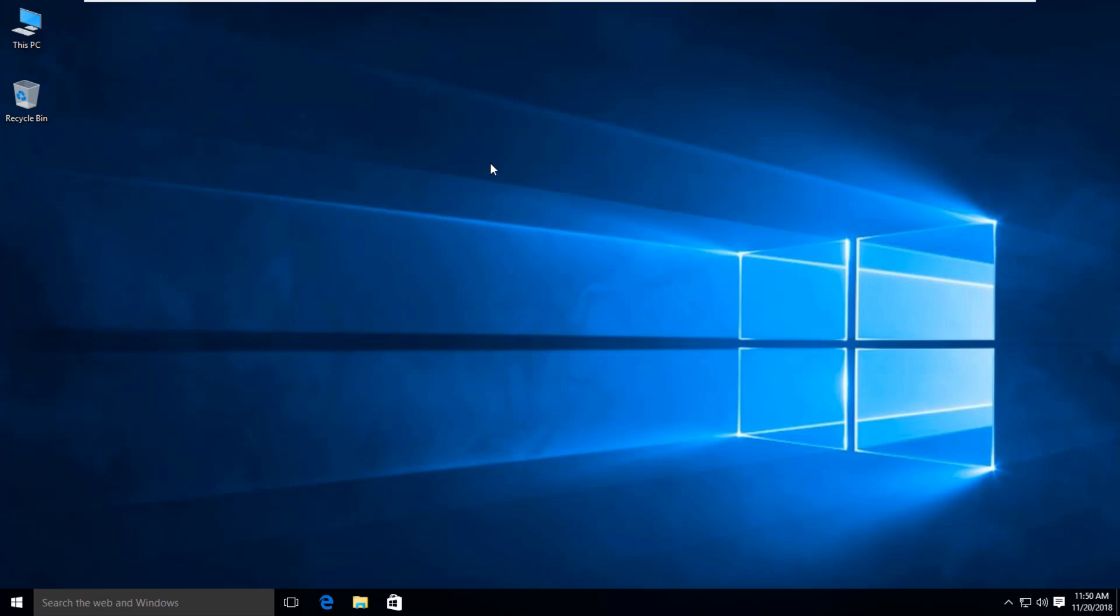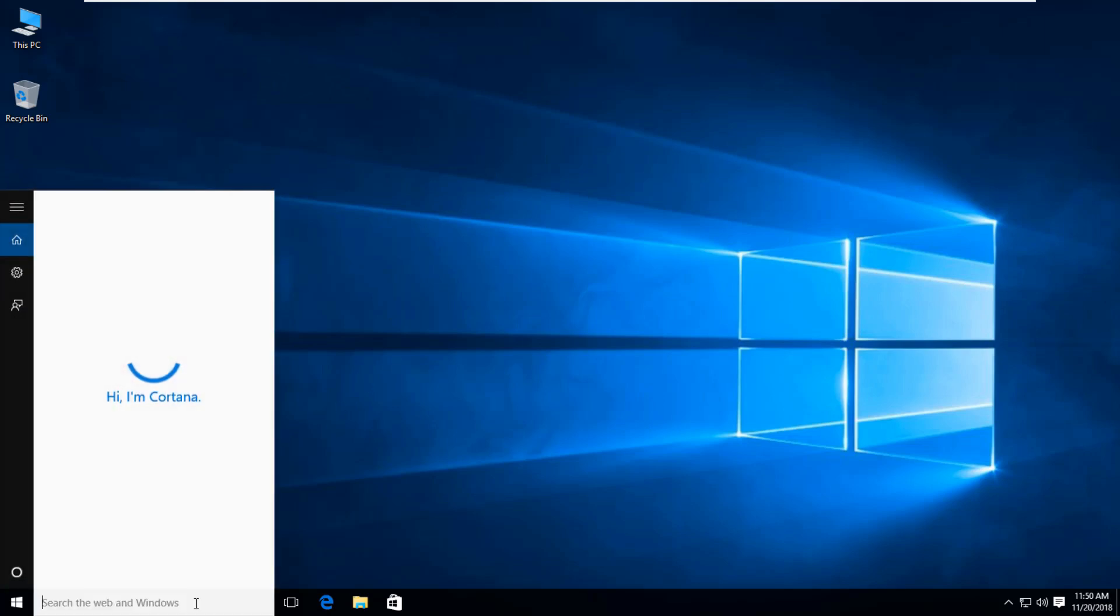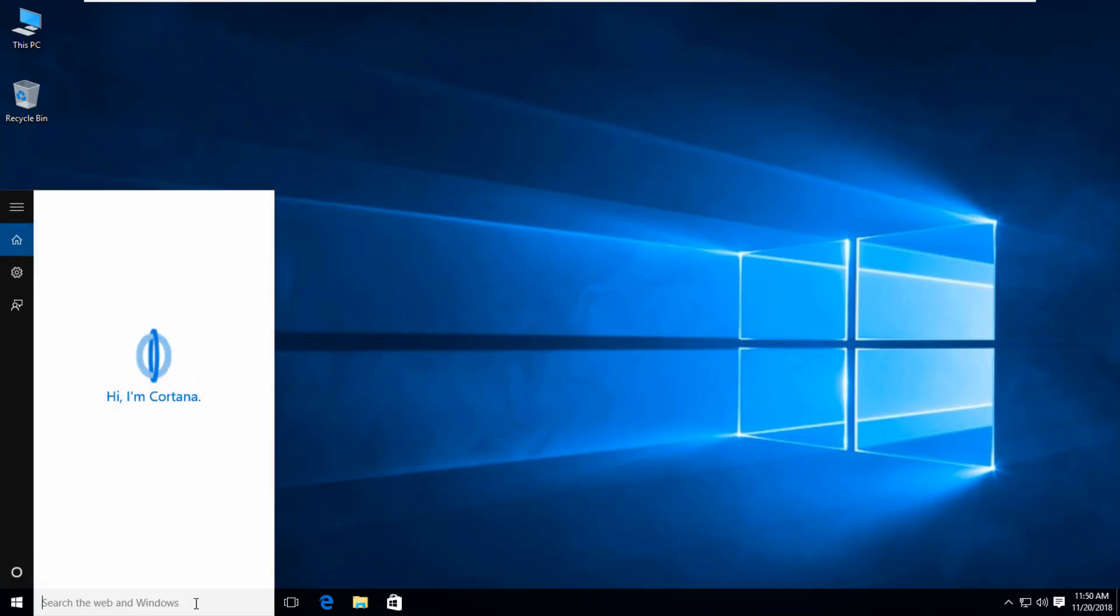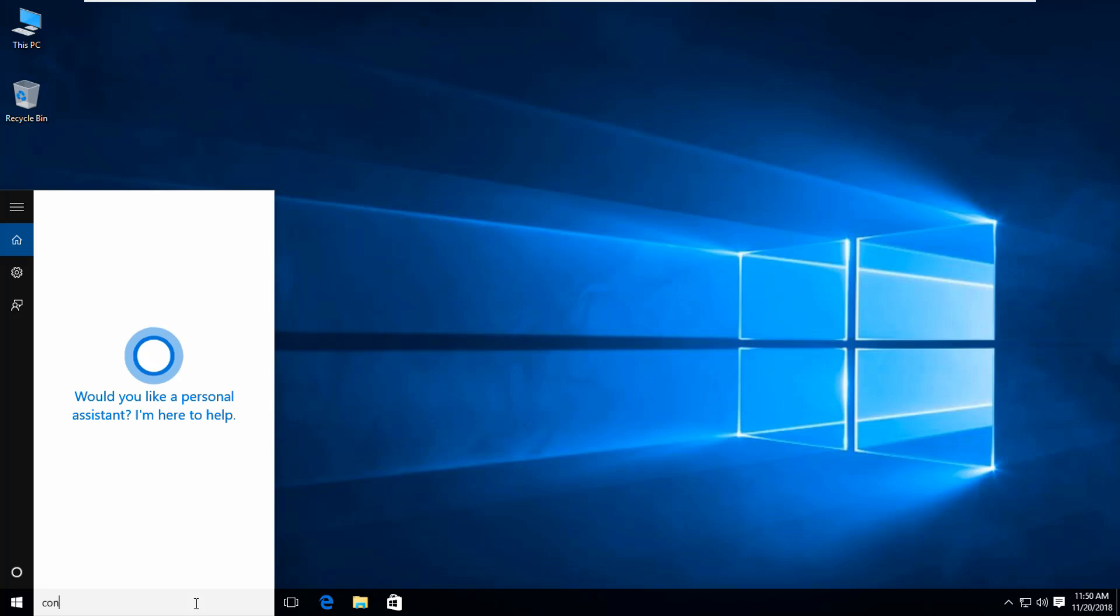Here you can see this is my Windows 10 Home based operating system. You can go to the search bar and type 'Control Panel', then click to open it.